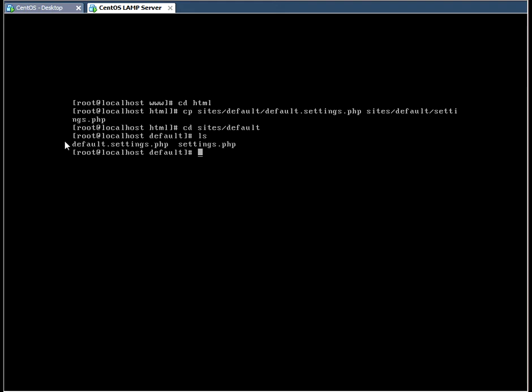And I verified that this worked by navigating to this directory. And now in the default directory, you can see that there's two files called defaultsettings.php and another one which is the copy of this one called settings.php.